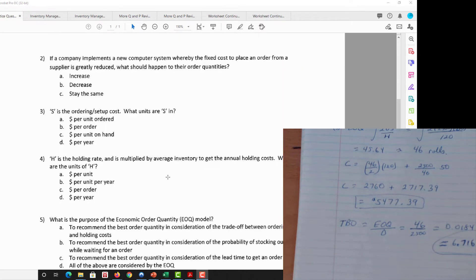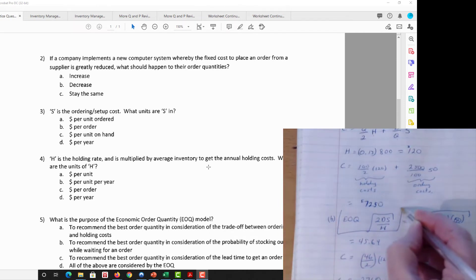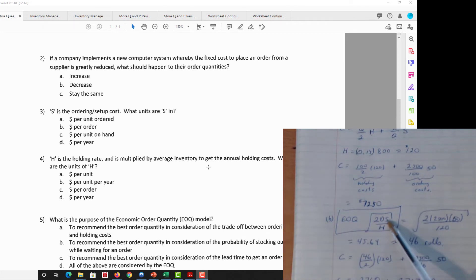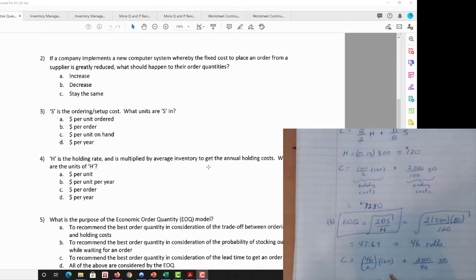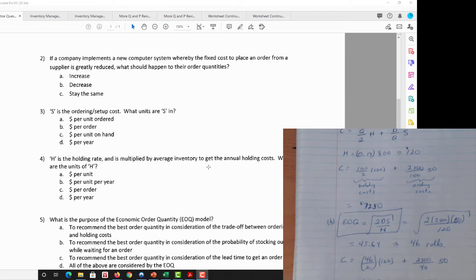Question two: If a company implements a new computer system where the fixed cost to place an order is greatly reduced, what should happen to their order quantities? S goes down, so the numerator of the EOQ formula goes down, and EOQ also goes down — smaller orders placed more frequently. This is just the standard downward-sloping demand curve from Econ 101.